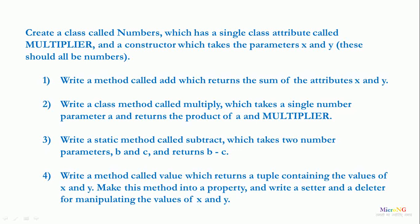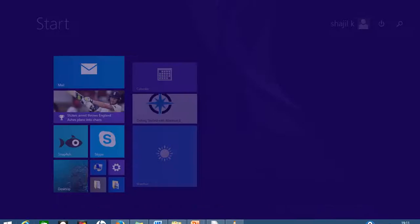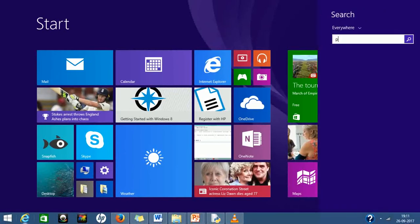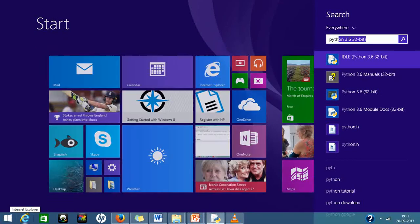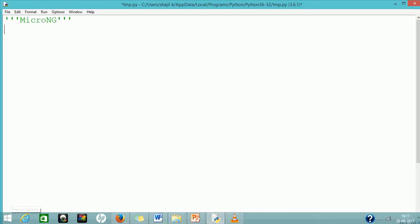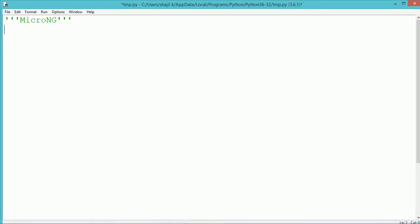This tutorial discusses a Python program that creates a class called Numbers, which has a single class attribute called multiplier and a constructor that takes two parameters, x and y, which should all be numbers.